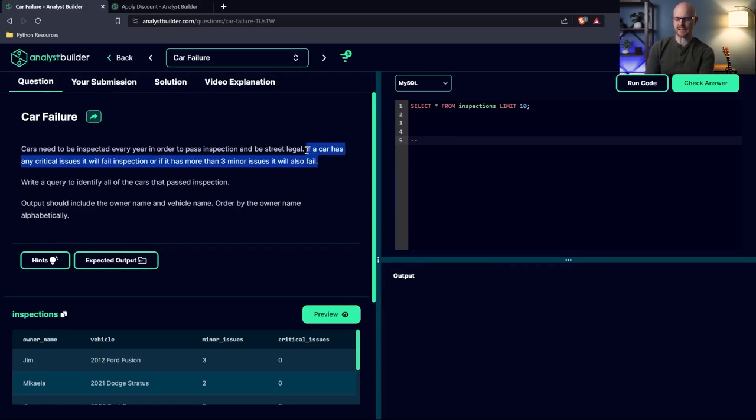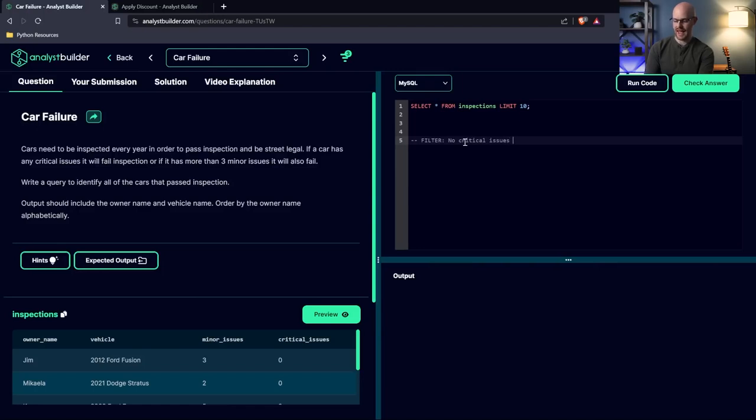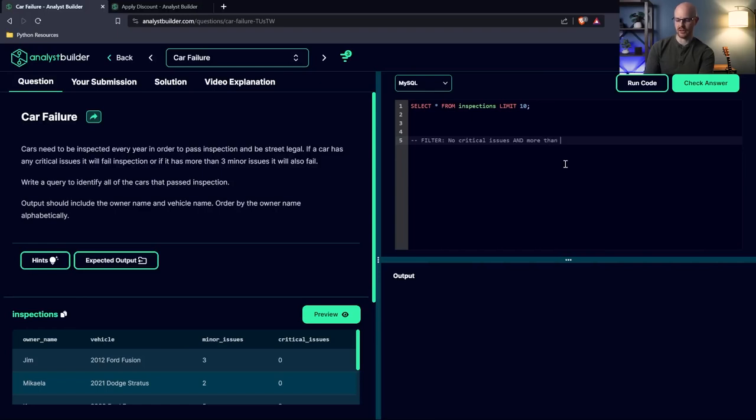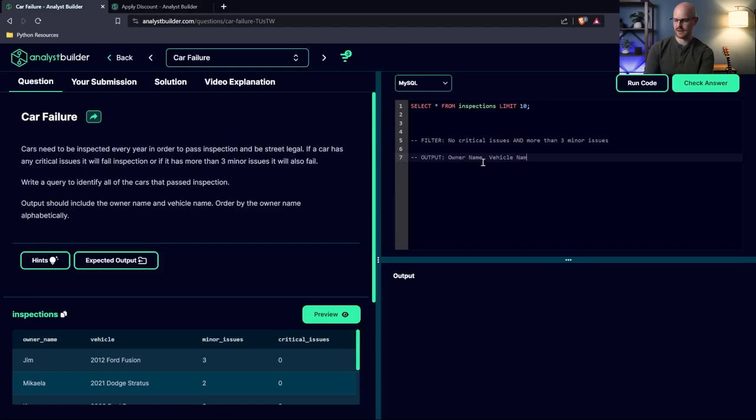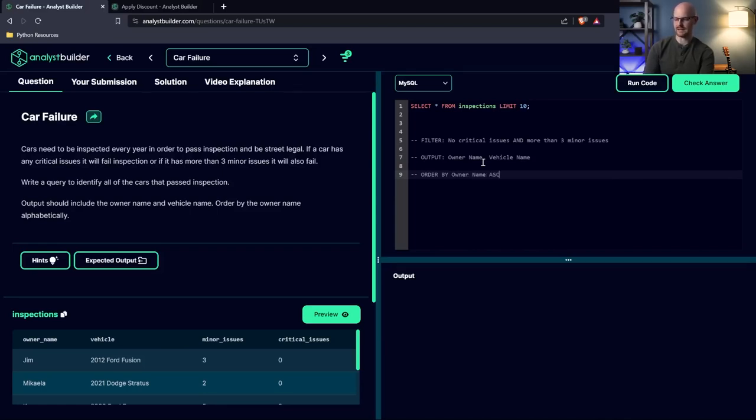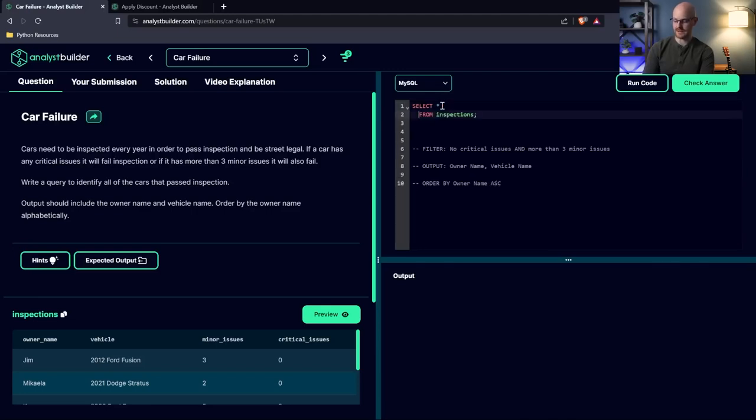So let's try to solve this without any of the hints or looking at the expected output, because I think we can solve this one. Now, the first thing that we need to take into consideration is we're going to need to be filtering. If a car has any critical issues, it'll fail. So it can't have no critical issues. And even though this says or right here, it doesn't mean one or the other. It means if it has this, or it has this, it fails. So we actually need an and here. So both conditions need to be met, or more than three minor issues. In our output, we just need the owner name and vehicle name. And then lastly, we just have to order by the owner name ascending.